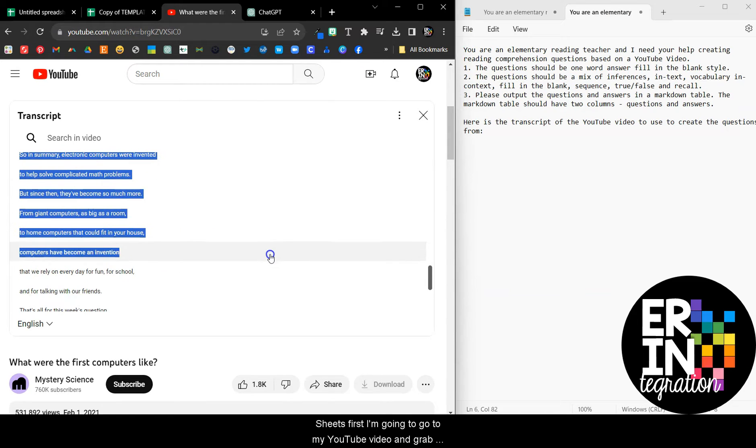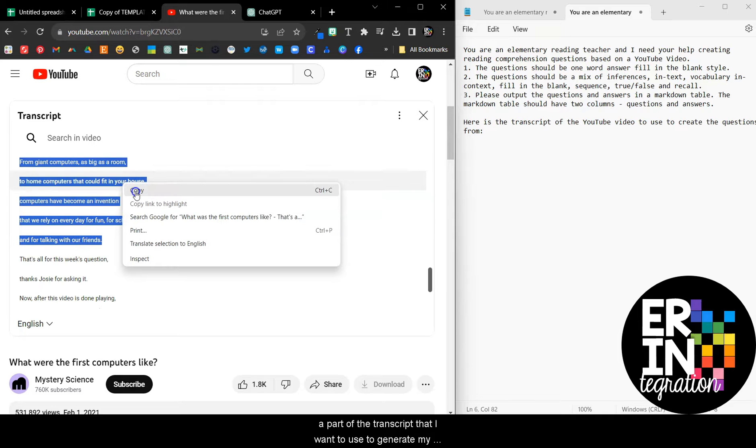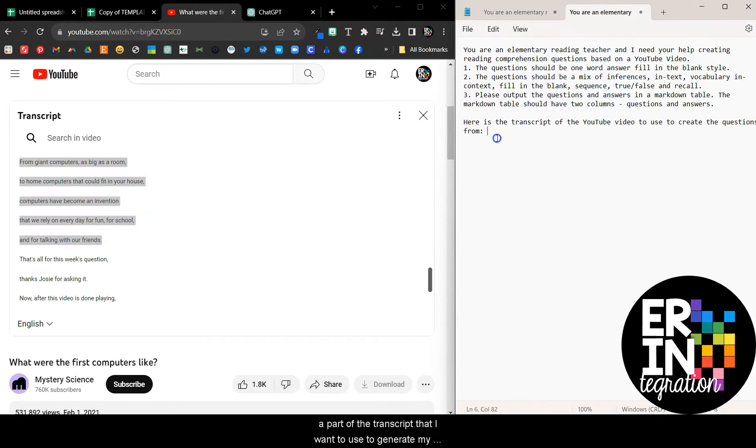First, I'm going to go to my YouTube video and grab a part of the transcript that I want to use to generate my questions.